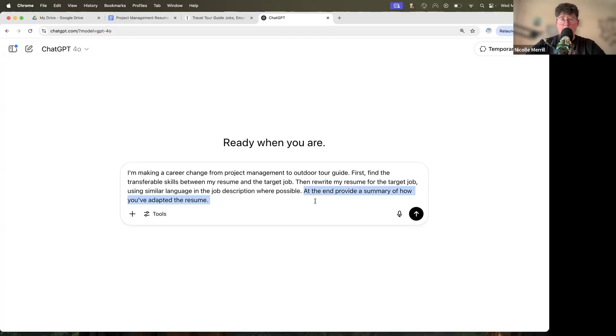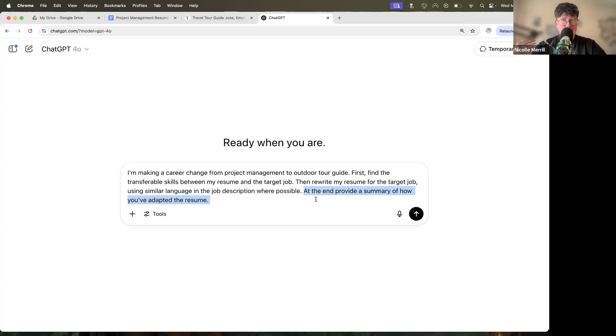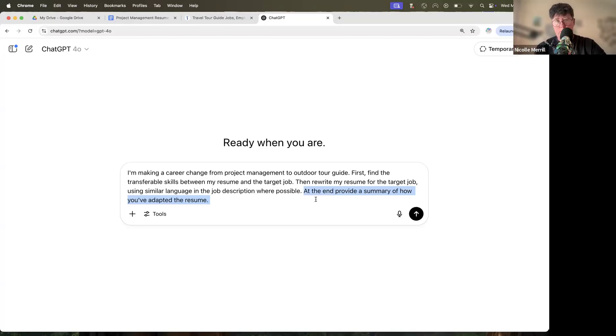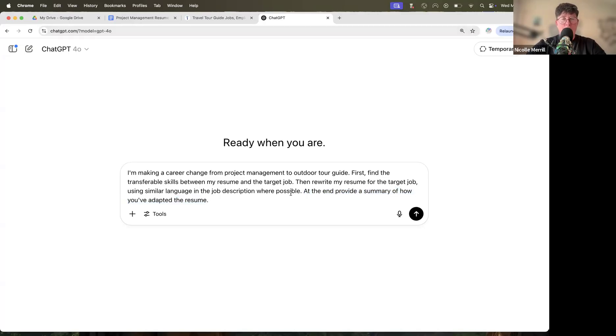At the end, provide a summary of how you've adapted the resume. Now, the reason I add this is because when you're doing this the first time, you'll get a resume, but it's helpful to know what changed. How did the model position you for the job? This is going to benefit you when you go to tell your story about why you're making the career change, why you're qualified in this new industry, and so on. So it can be really valuable to kind of have this insight as to how the model sees your career change. So it's like another set of eyes and advice.